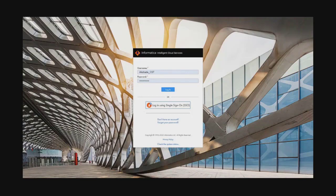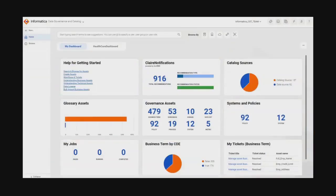Akshada now logs into the CDGC service and is searching for the data to help her report back to the business. To ensure data is fit for purpose, she is expected to find associated business definitions, quality scores, and data lineage flows. All this information will give her confidence to locate and select the appropriate data.